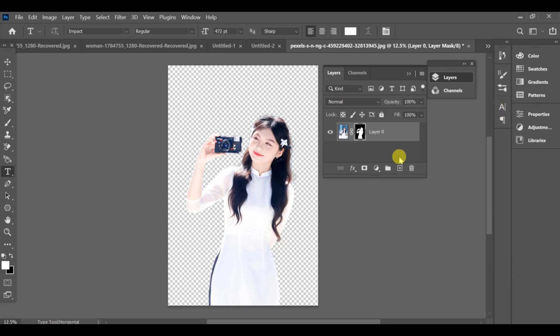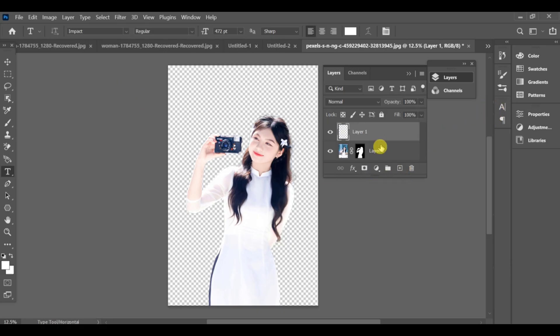If you want to add a new image as background, create a new layer. Make sure this layer is under the main subject layer.